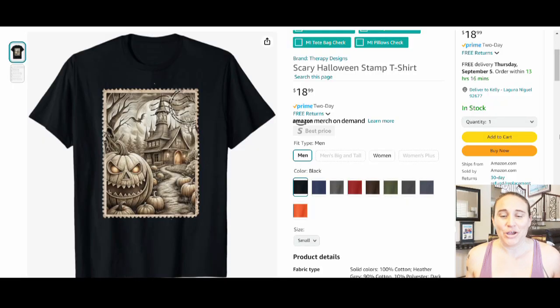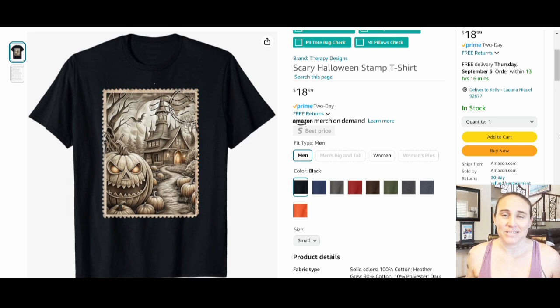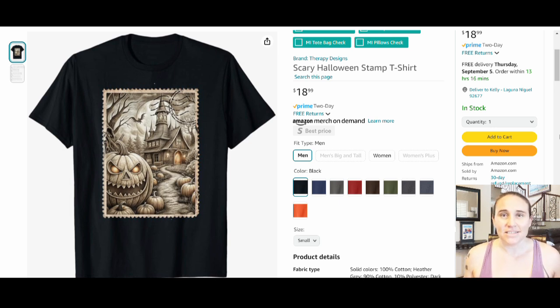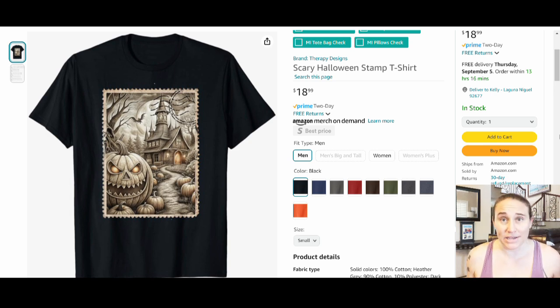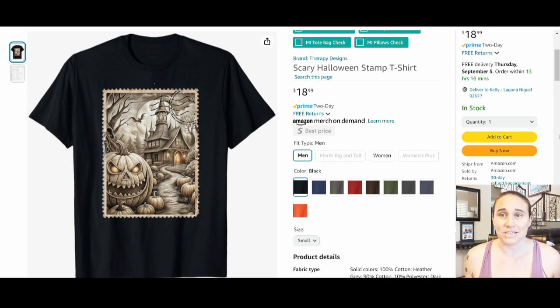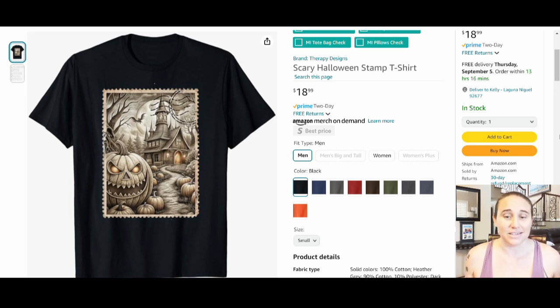So in today's video, I'm going to be talking about stamp designs. Stamp designs are another thing that I've seen trending a lot lately. Stamp designs can be super easy to do because they really only take a couple steps and you can make hundreds, thousands of stamp designs that can easily go up on lots of different products.